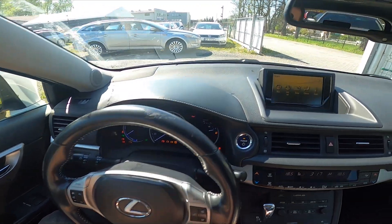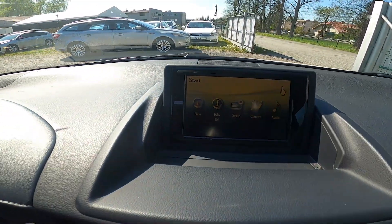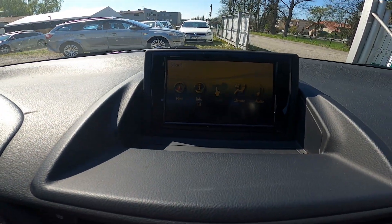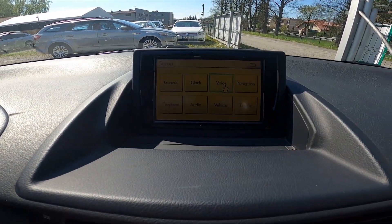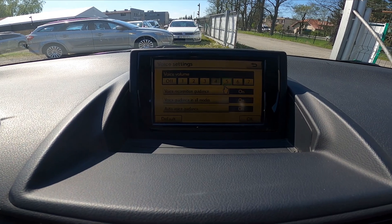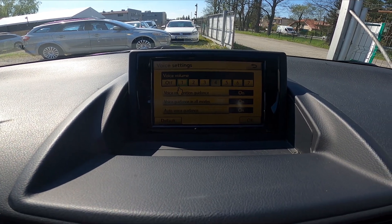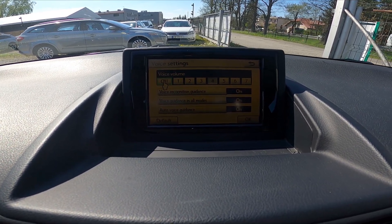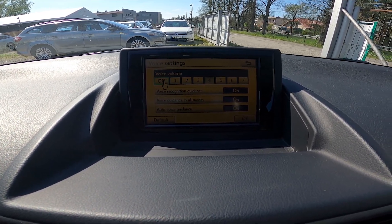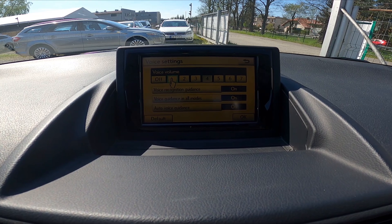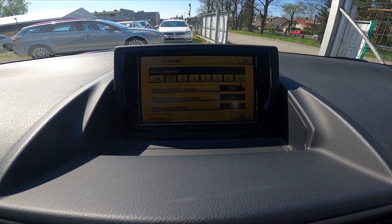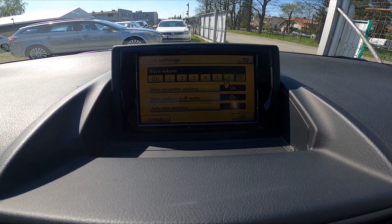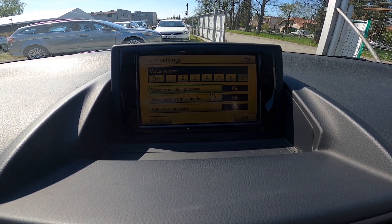To begin, take a look at this display and go to Setup, then enter Voice. Now you can change the voice volume and disable it. Guidance is given at this volume.